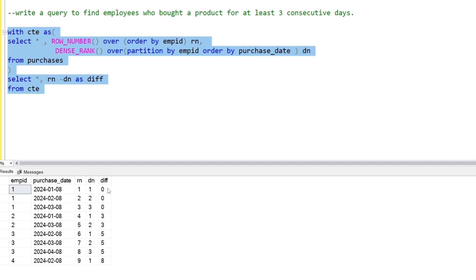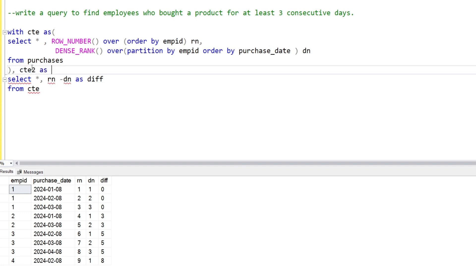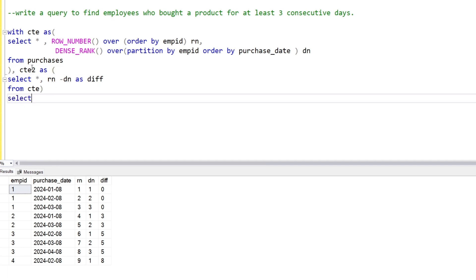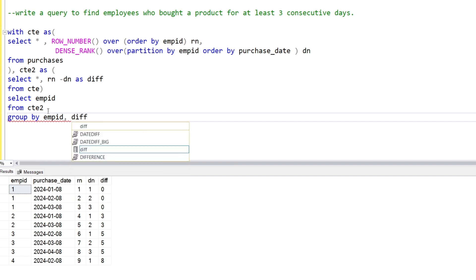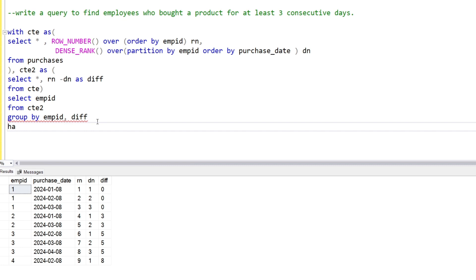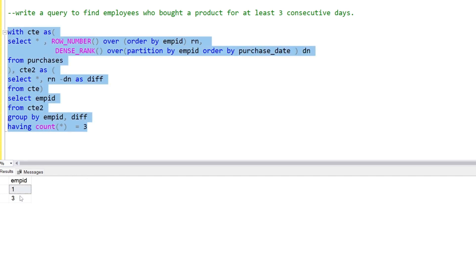We will count these differences and we have to find at least three consecutive days. So we create a CTE2, then SELECT employee ID from CTE2, GROUP BY employee ID and diff, HAVING COUNT equals three. Running this, we get the output: employee one and employee three made purchases on three consecutive days. This was the first solution, and now I have another solution.